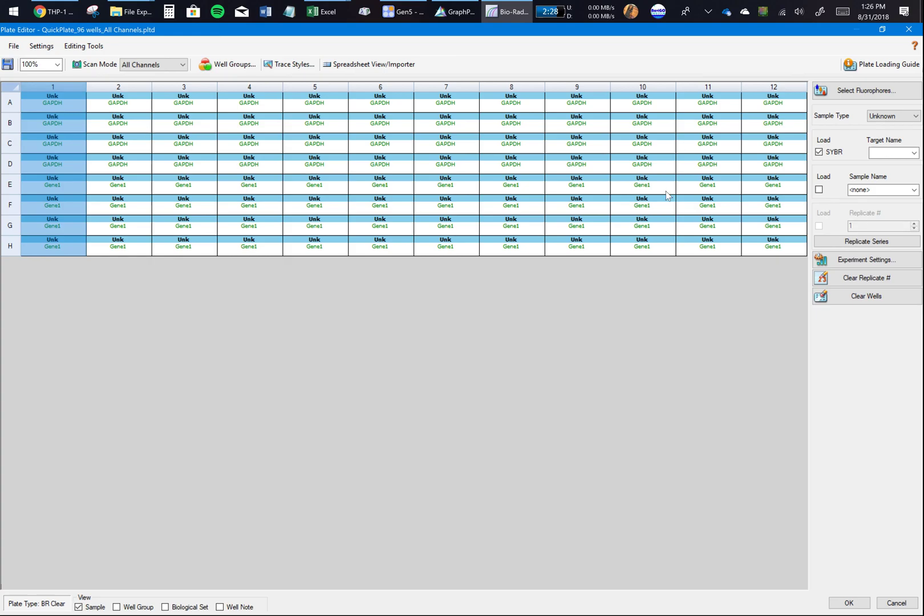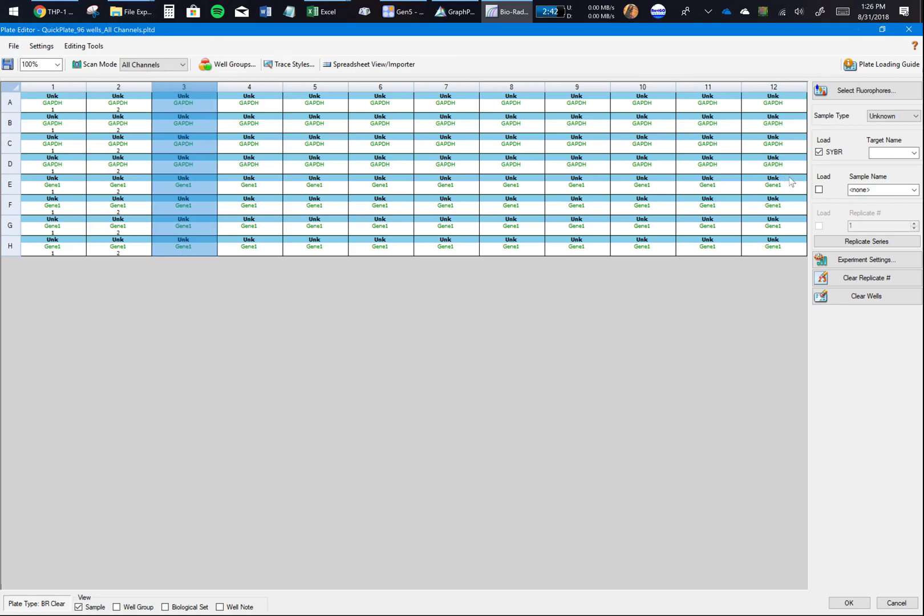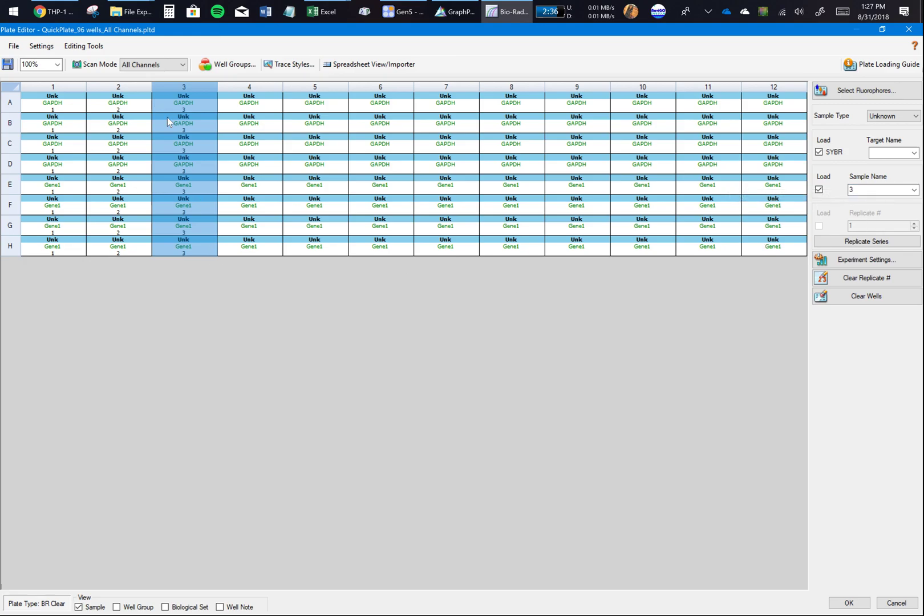Remember, whatever you write here doesn't matter to the software - it's just for your identification. If you write something like GAPDH123, the software won't call it invalid. It's just an identifier for you to know. Now let's say I have one more gene - I'll just say Gene 1.